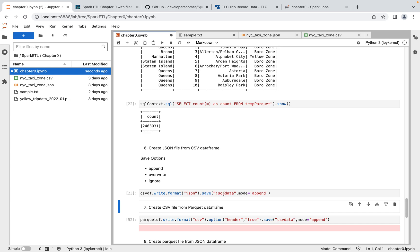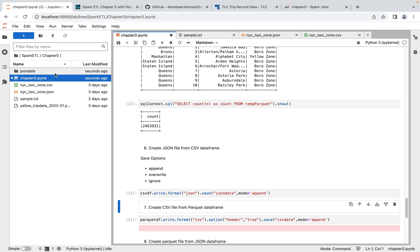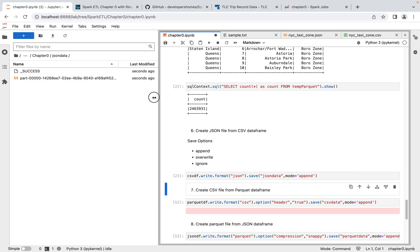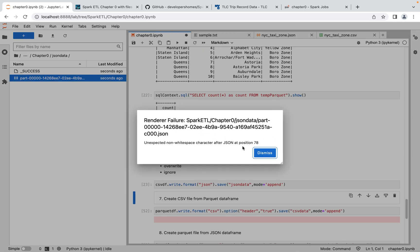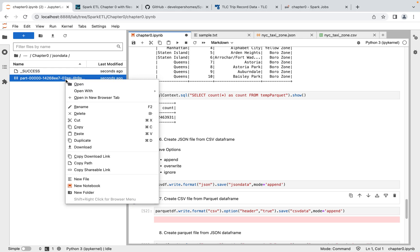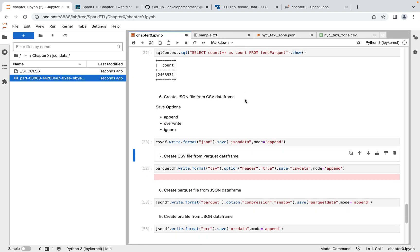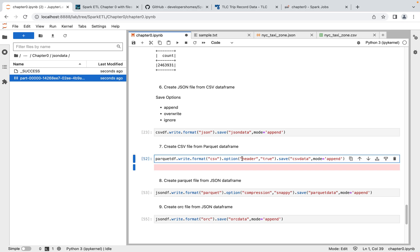Executing the write creates a JSON data folder containing all the data from the CSV. Opening the file as an editor, we can see all the data that was in CSV format has now been converted to JSON format. Note this is single-line JSON, not multi-line. This is how you can store output into a JSON file as a destination.